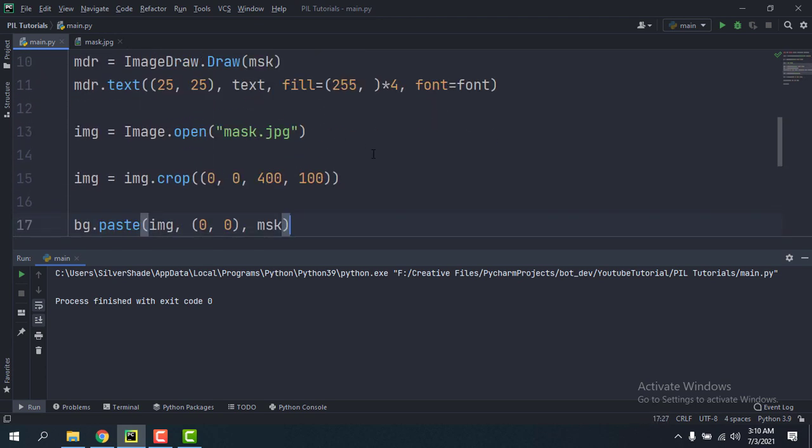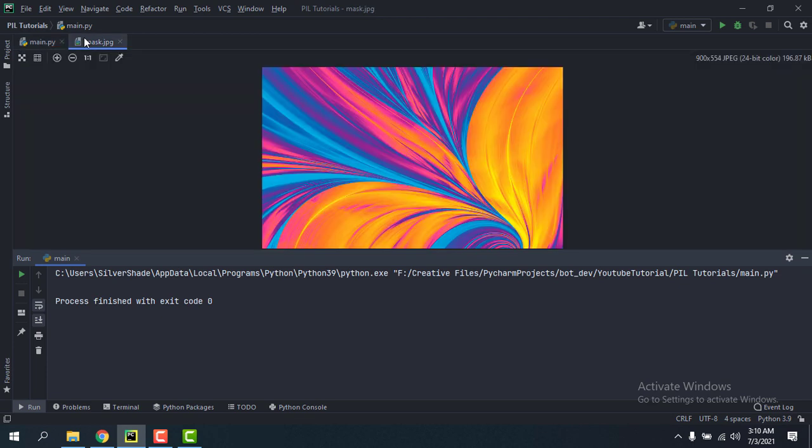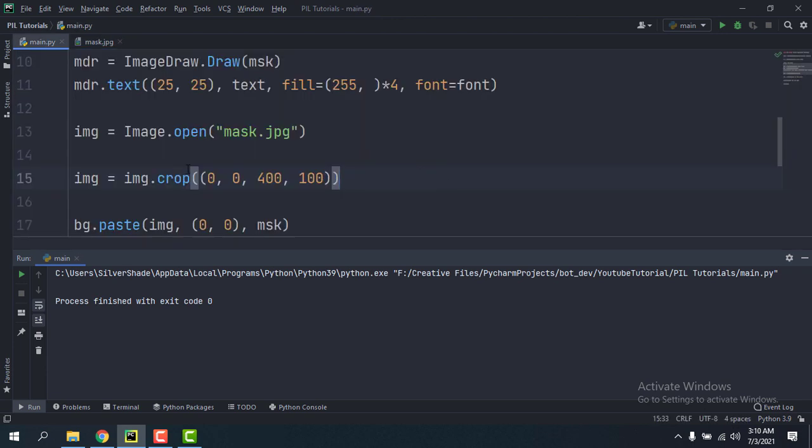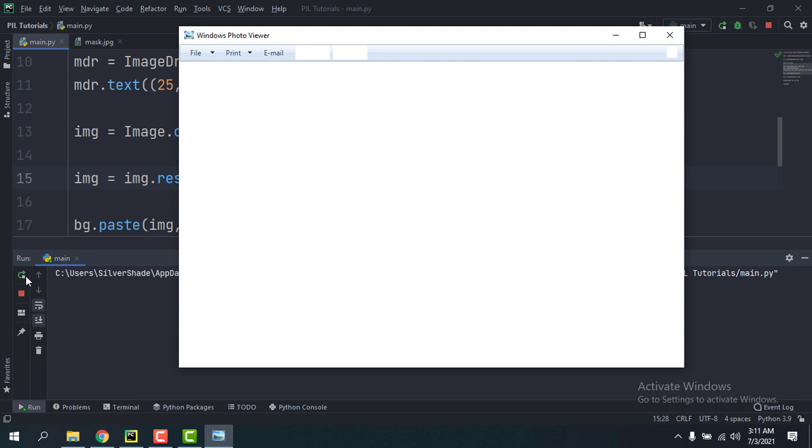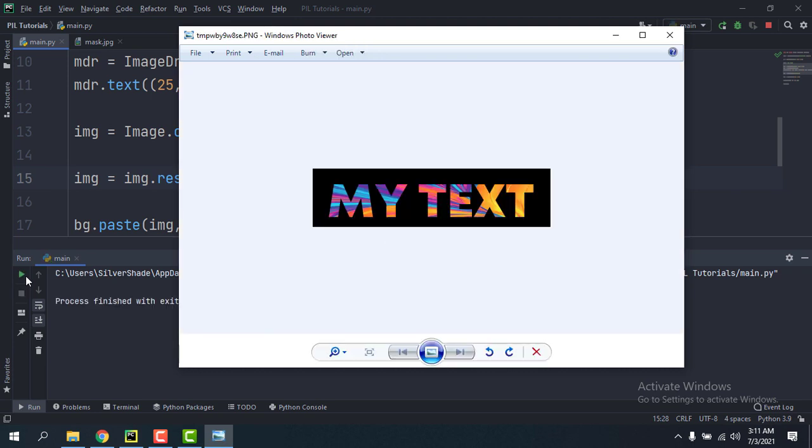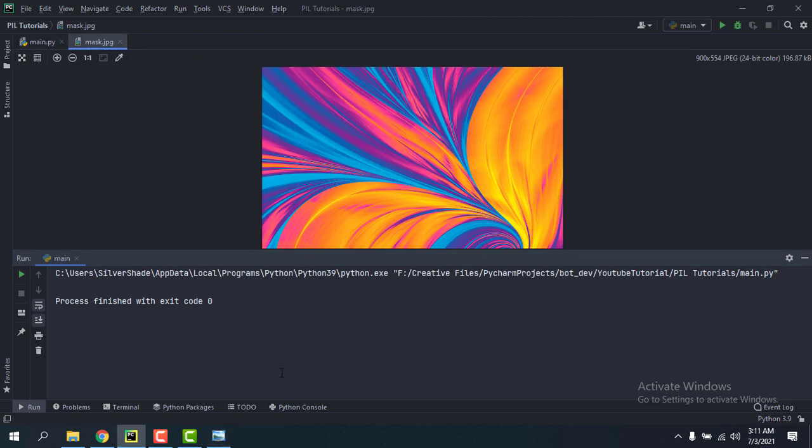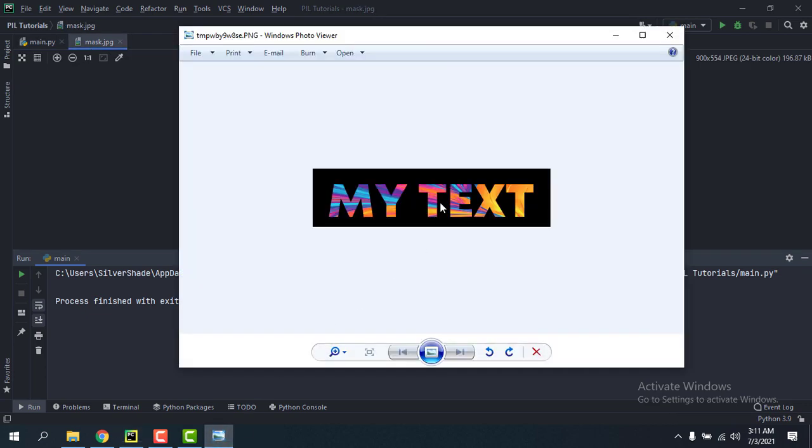Okay, so you can even do Image.resize if the aspect ratio doesn't matter that much. img.resize to 400 and 100. So the whole image is resized to this much, and we can see almost the whole image as the text.